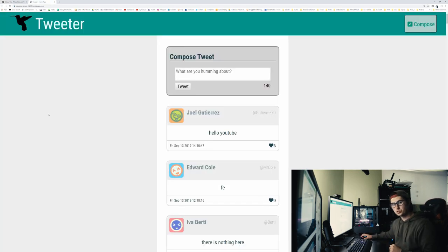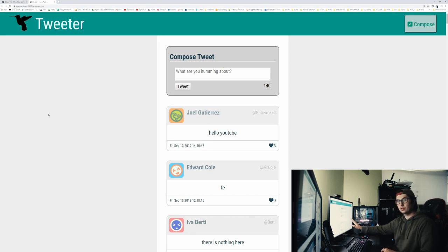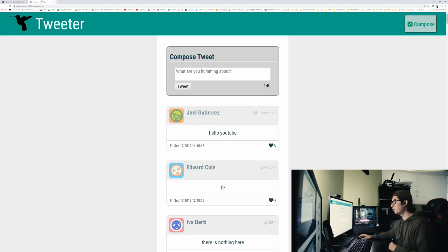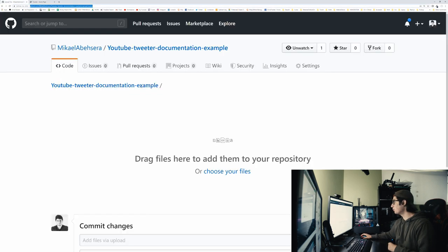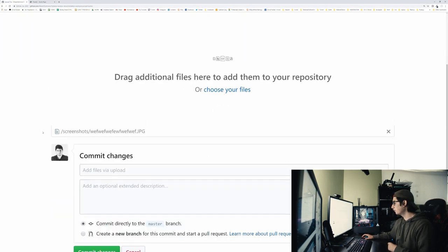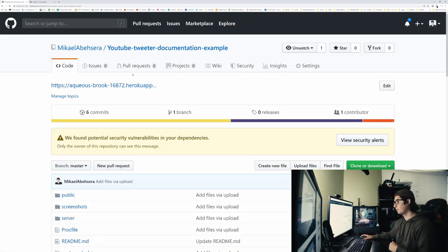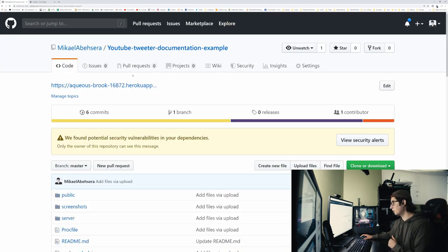Let me show you what that looks like. Step one, take a screenshot of your website, a couple different features. In this case, I'm just going to take one screenshot of the homepage. Then we're going to go and we're going to upload it to our project. So we're going to drag it in and we're going to save that change.